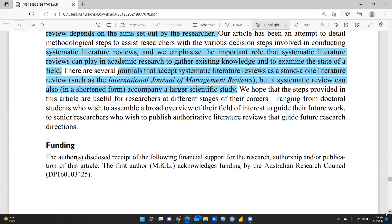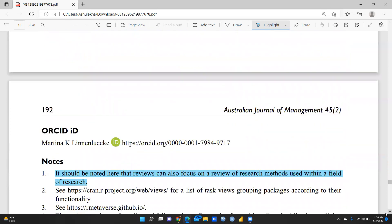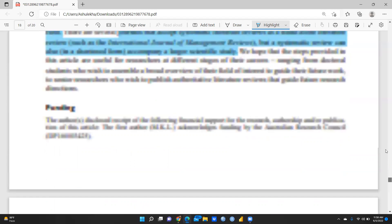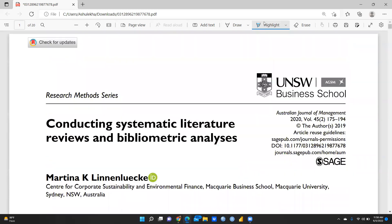Systematic literature review plays an important role in academic research for gathering existing knowledge and examining the state of a field. Some journals specifically publish review papers only, so researchers can target those review journals to publish their work. This video should be helpful in distinguishing between systematic literature review and bibliometric analysis. Thanks for watching.